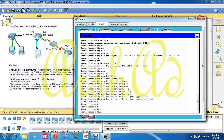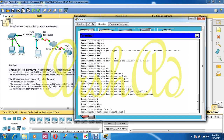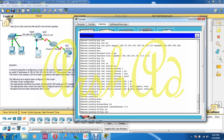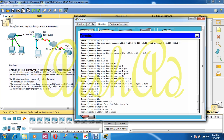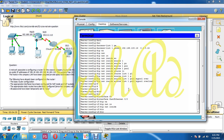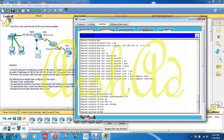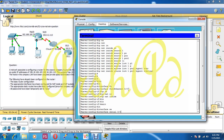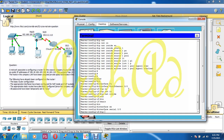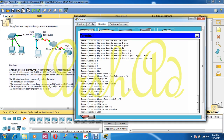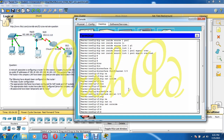Now configure the interfaces: 'interface fa0/0' then 'ip nat inside'. Then 'exit', go to 'interface serial0/0' and enter 'ip nat outside'. Our NAT configuration is now complete.